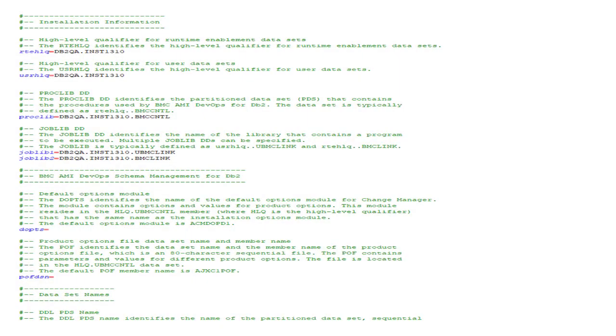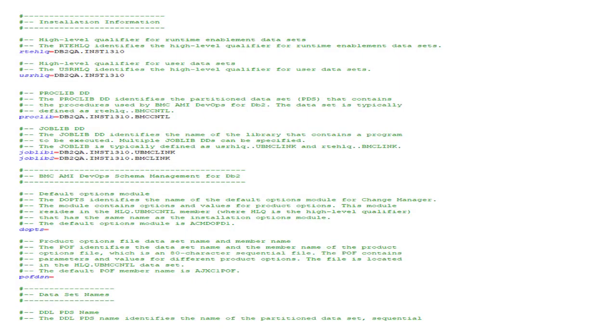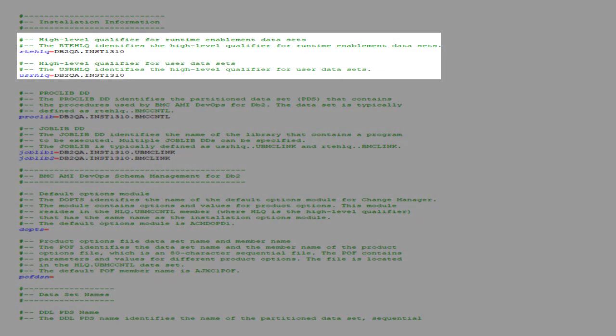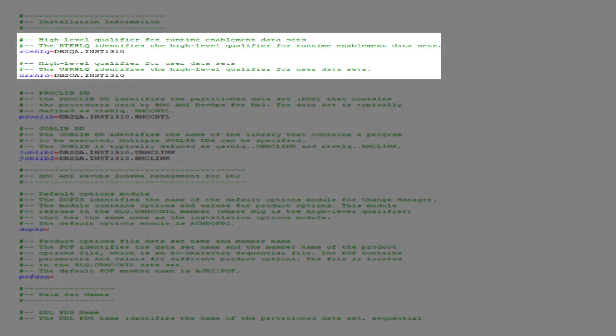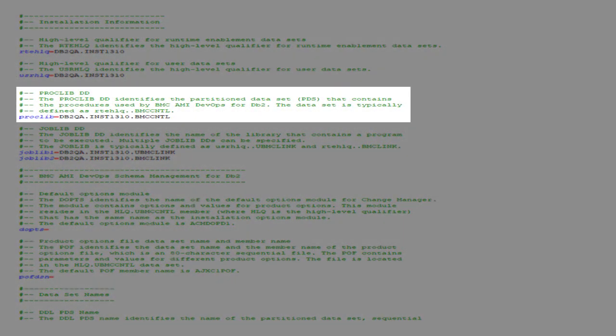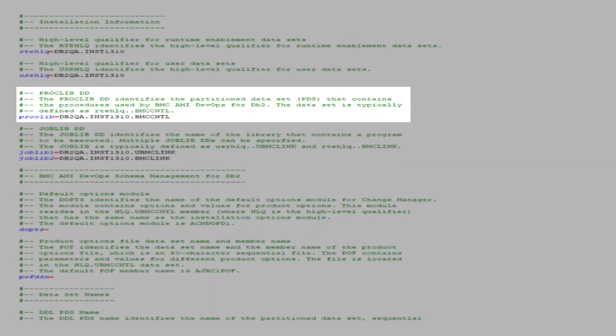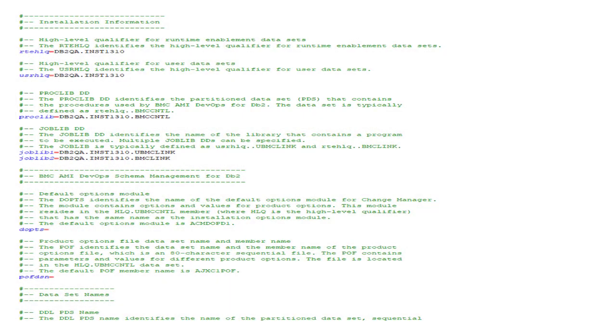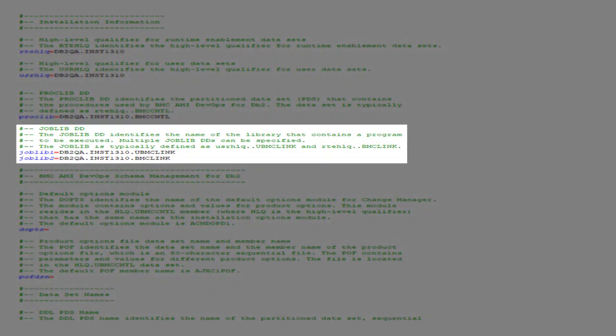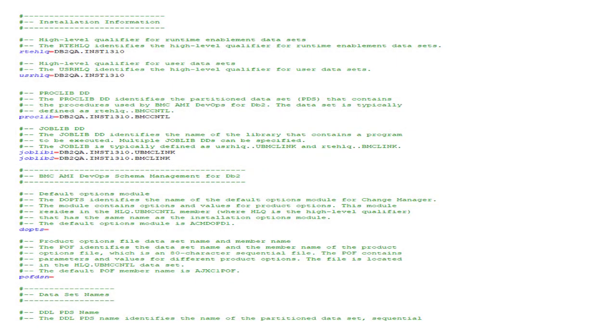Returning to the BMC AIME DevOps Comment section, enter the RTE HLQ and UserLib HLQ. For ProcLib, enter RTE HLQ.BMC CNTL. For JobLib values enter UserLinkLib and the ProductLinkLib.